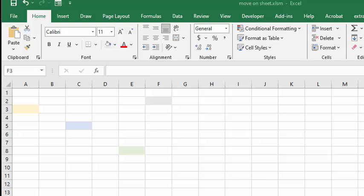This is a quick video on showing you how to automatically move to specific cells on an Excel sheet.